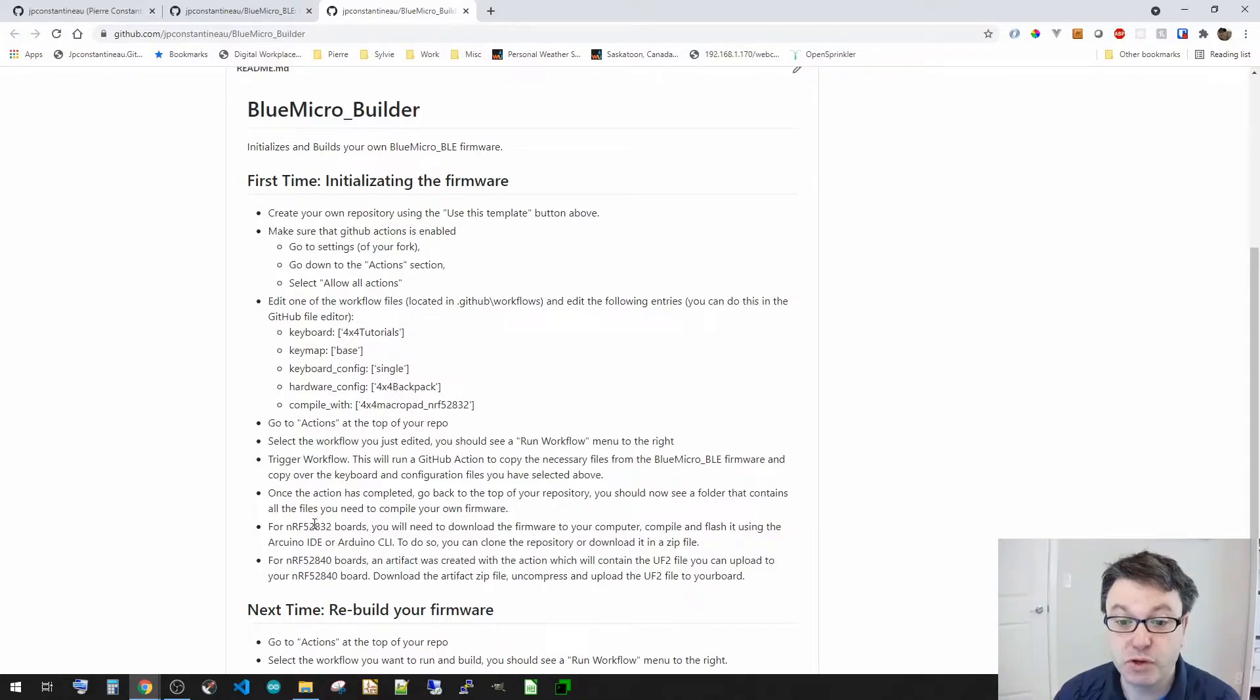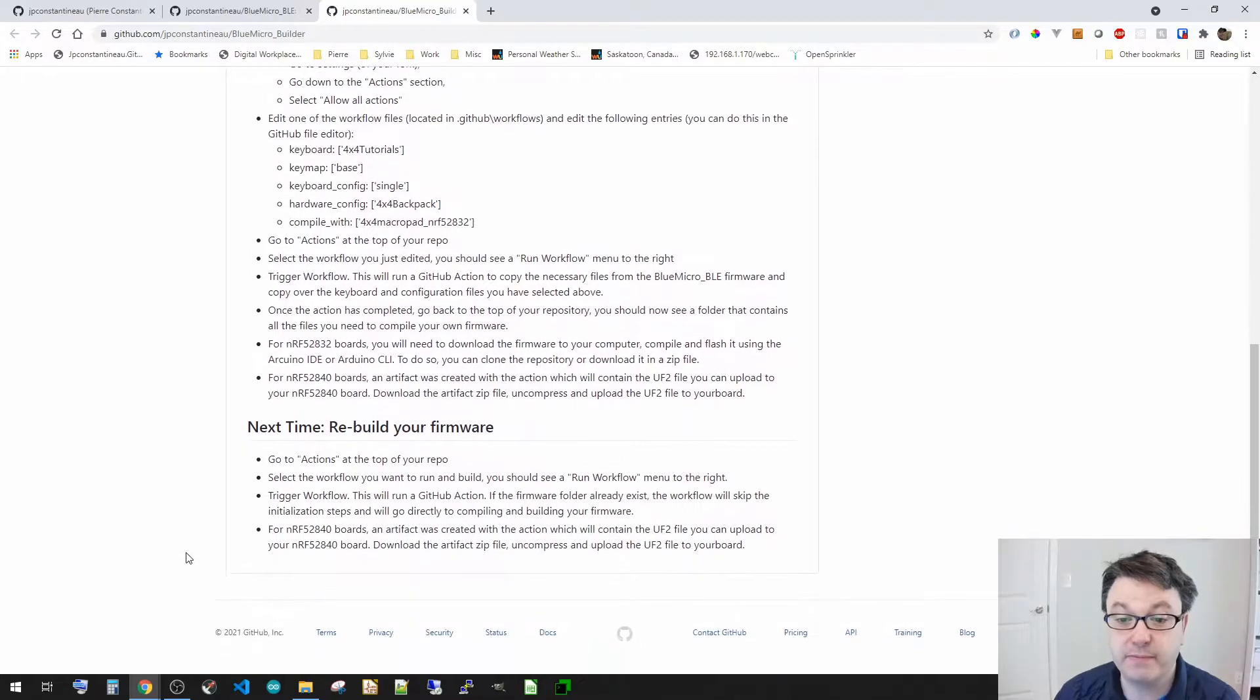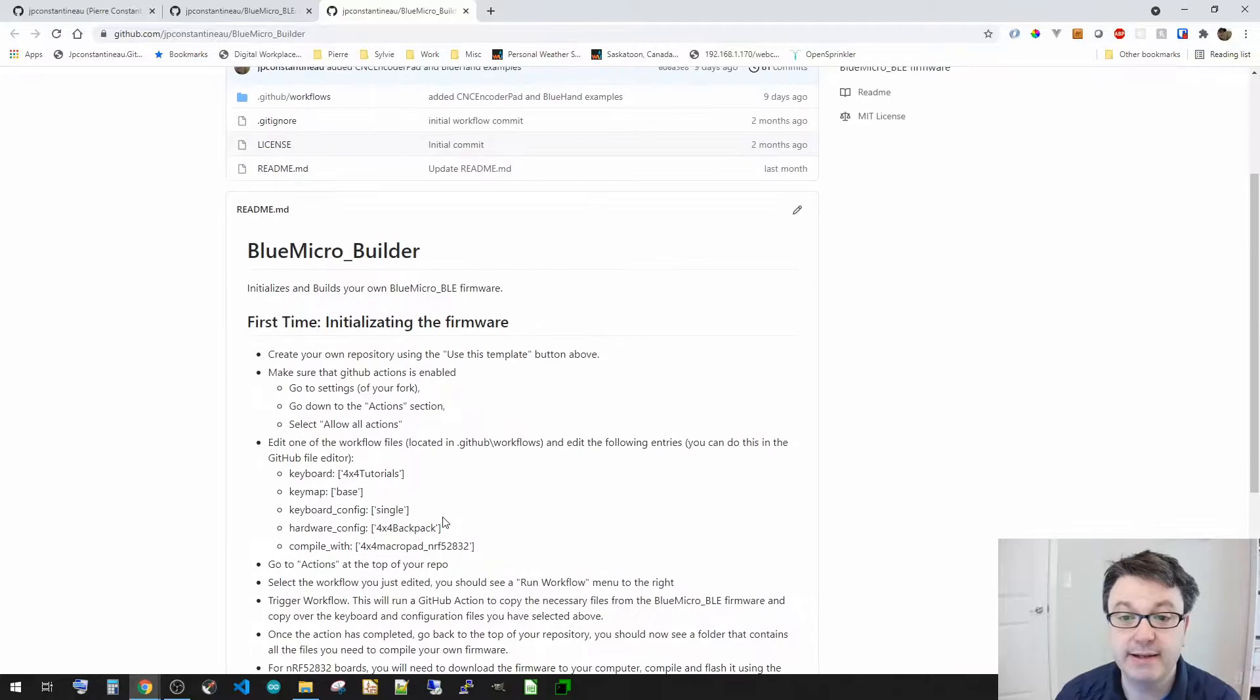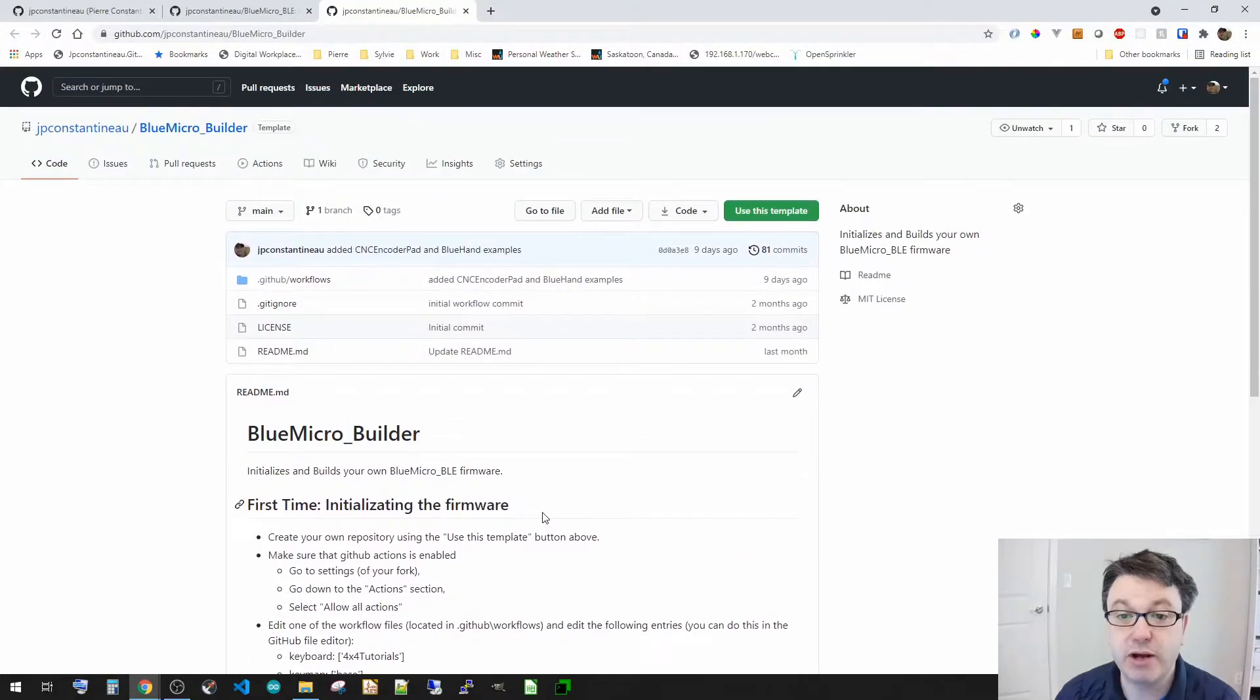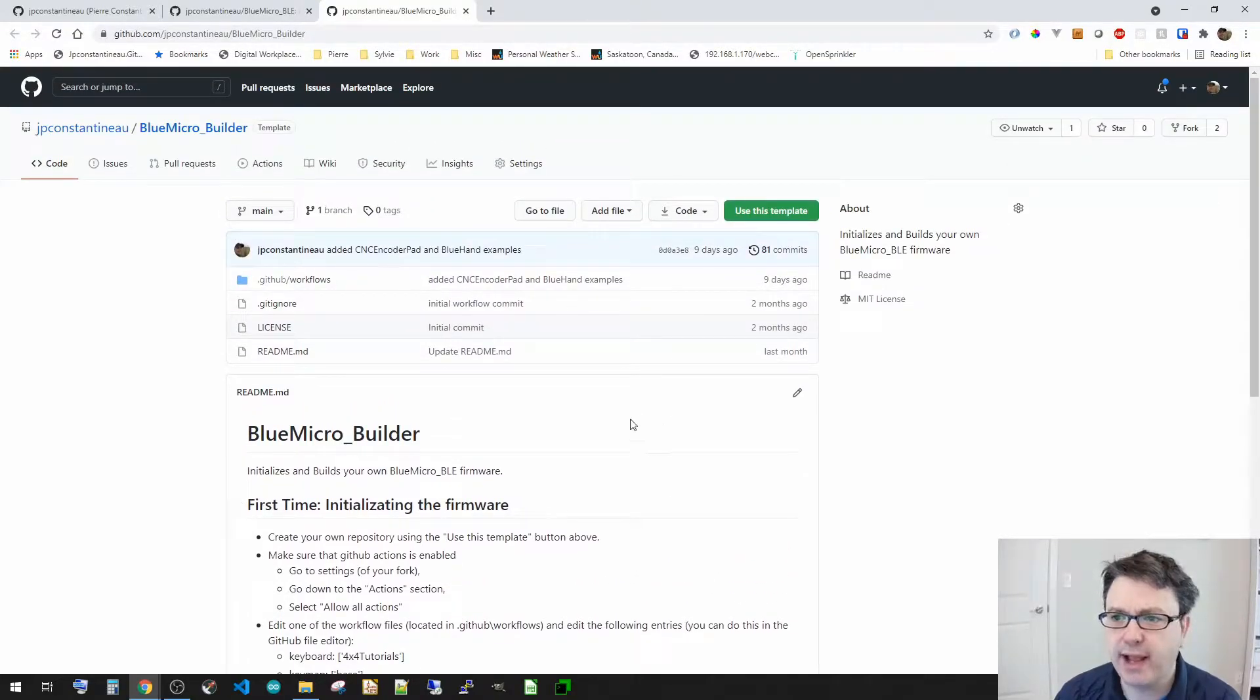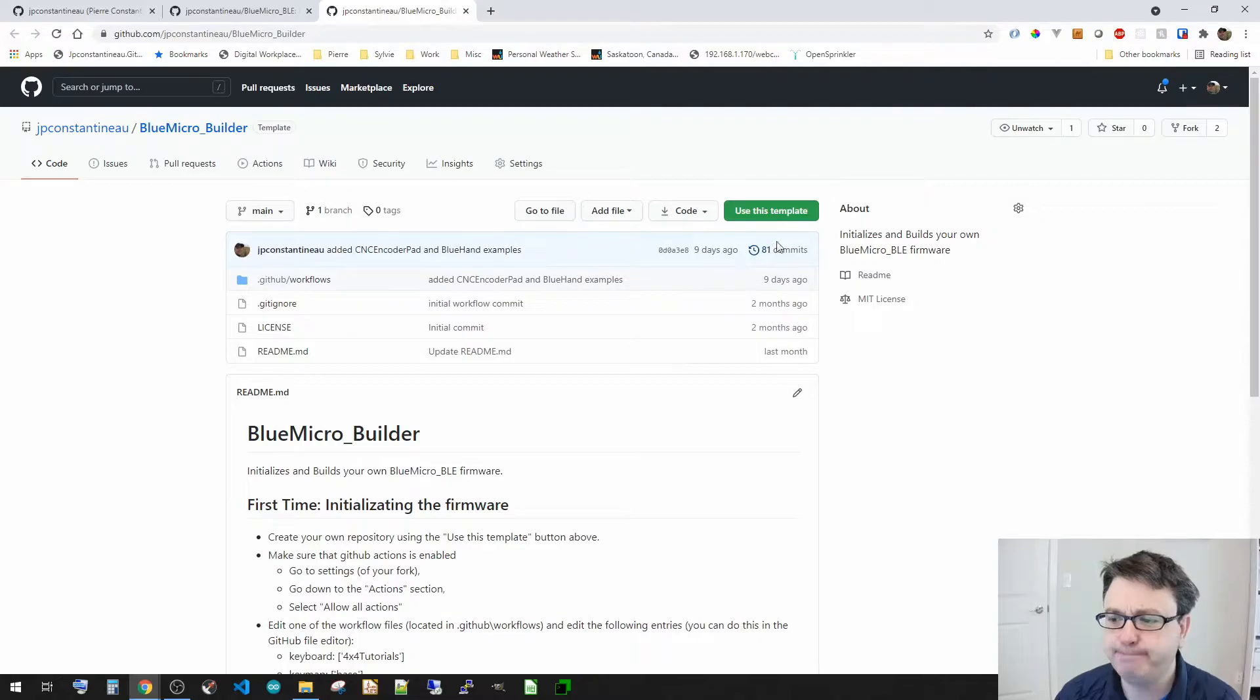So we're going to go and have examples of each, and then to rebuild, you just need to obviously rerun the action. So let's have a look and go through this.